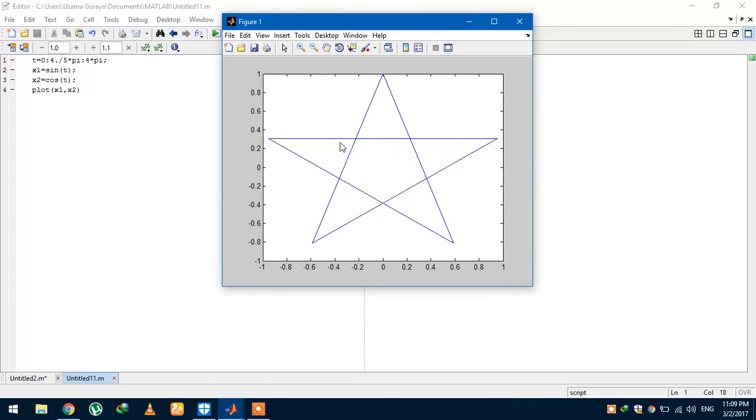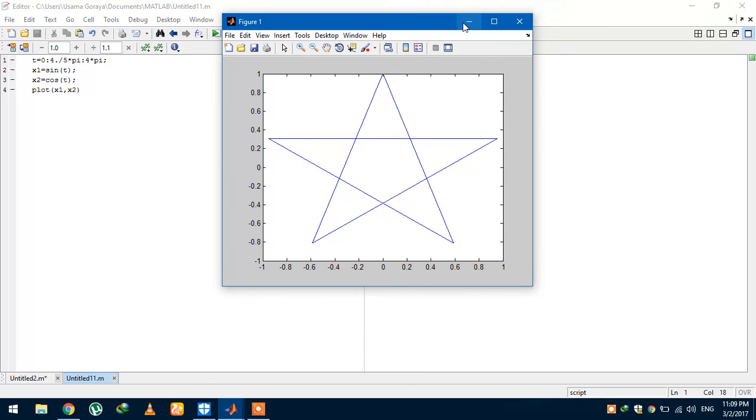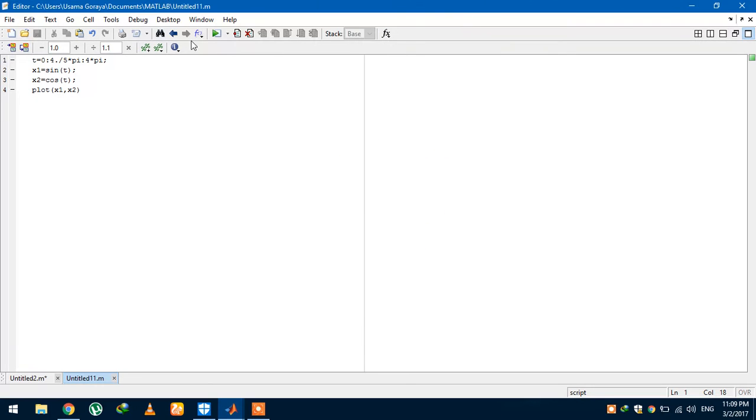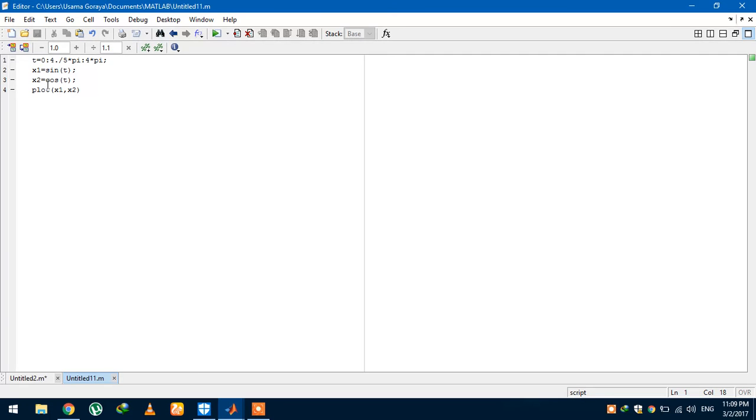So friends, here it is. Sorry for the little glitch that I just did. But here it is, that's how you can make a star in MATLAB. See, the only trick is the time interval here. If you pick a specific time interval like 0 to 4 pi with a step size of 4 over 5 pi and plot two signals of sin and cos over this interval, you will get a star.